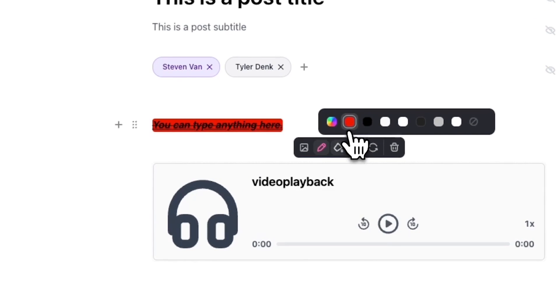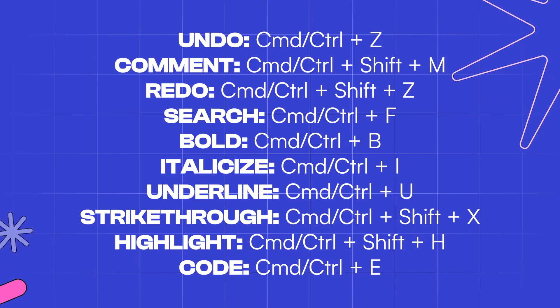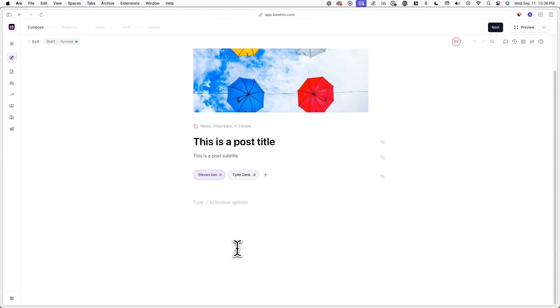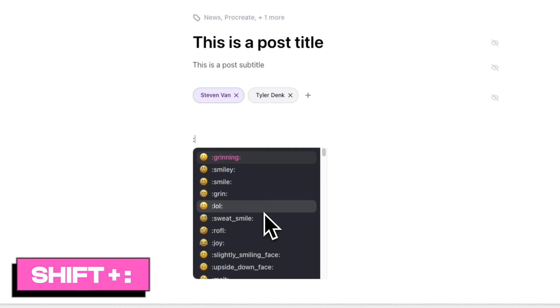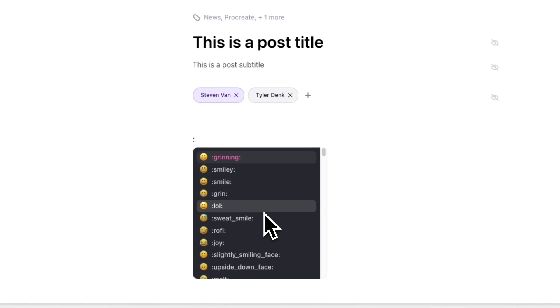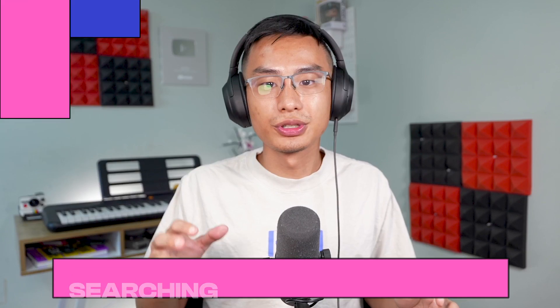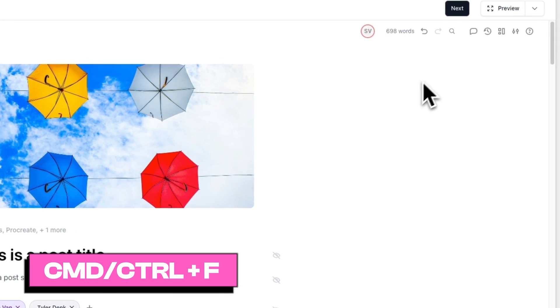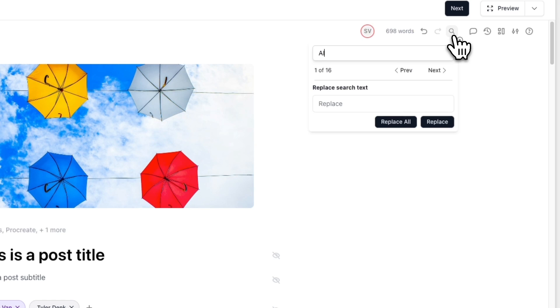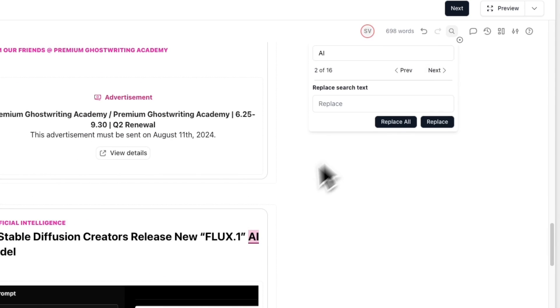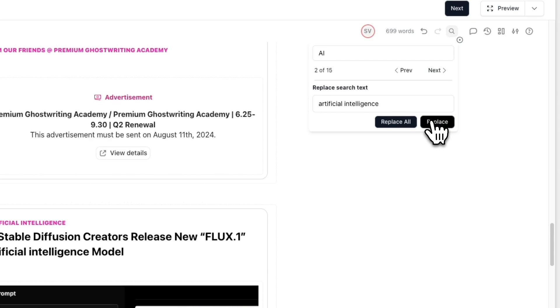If you want to save some time in the post editor, you can utilize a ton of shortcuts that are on screen right now — they'll also be in the description of this YouTube video. One cool thing you can do in the editor is easily add emojis. Simply type in a colon and then describe the emoji you want to add, for example colon apple or colon rocket, then click on them to add them directly into your post. Another cool shortcut is Command or Control F, which allows you to search and replace words or phrases. You can replace a singular instance of a word or replace all instances of a specific word with another word.